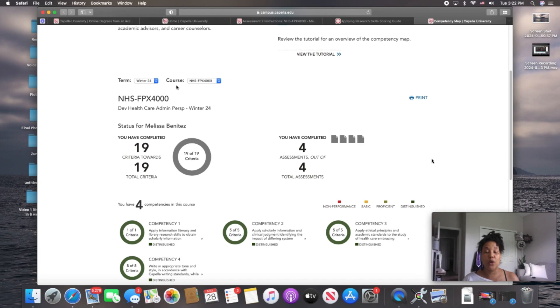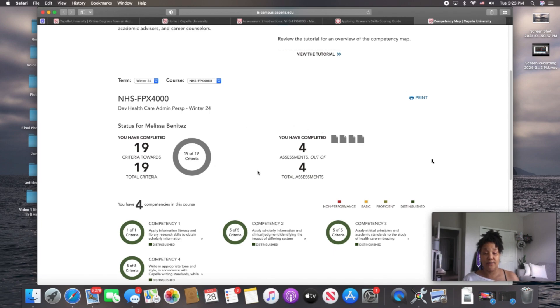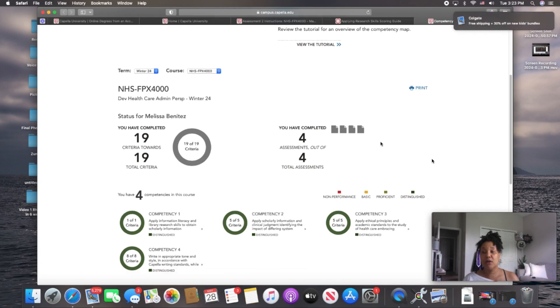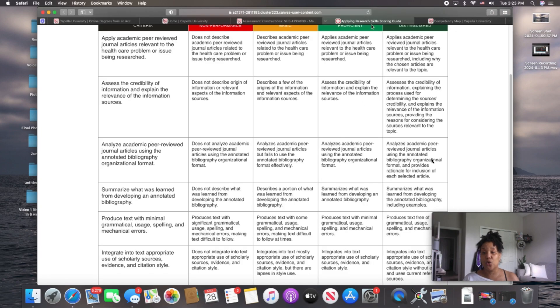So we've got our course. Make sure you're in the correct course, which is 4000 up here in the upper left. And then here, it lets you know you're in that coursework. So I have 19 out of 19 criteria to complete, which I have done. And then you have 4 out of 4 assessments, which I've completed all my assessments. Just below that, to the right side, you'll see, once again, non-performance, basic, proficient, distinguished.